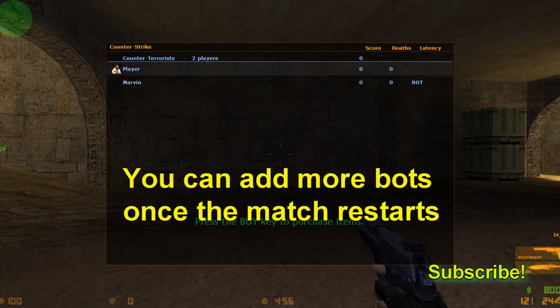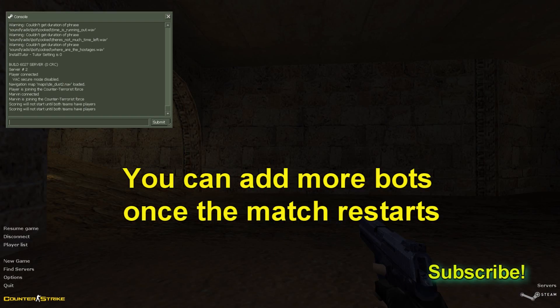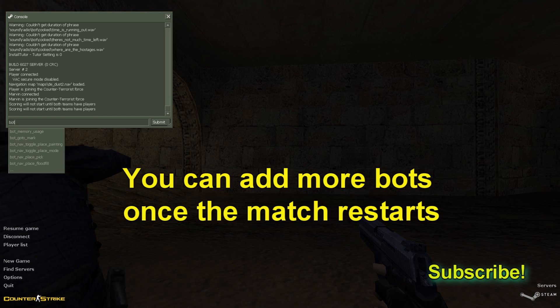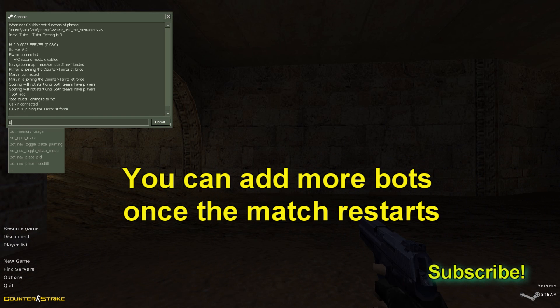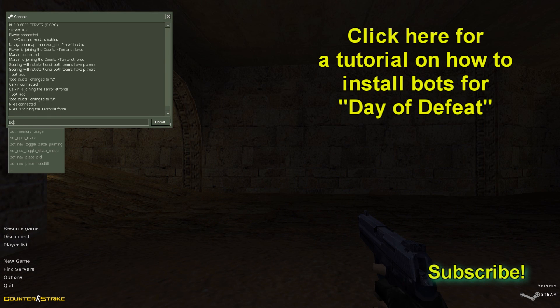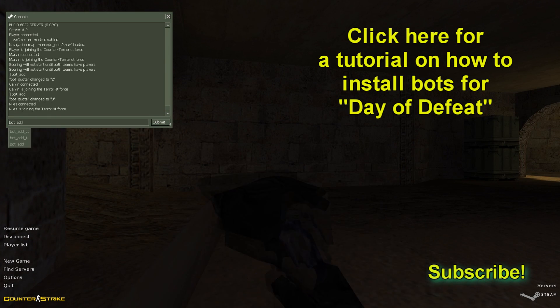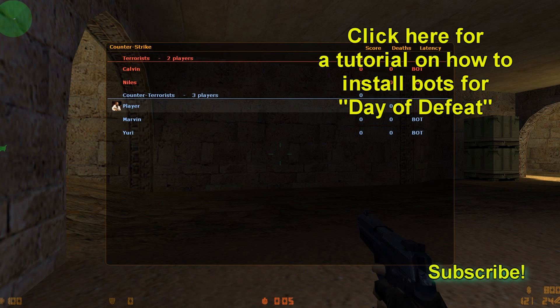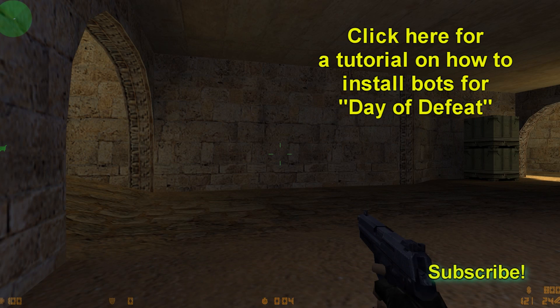And that's how to install Z-Bot on Counter-Strike. Go have some fun. Give me a like or a thumbs up if it worked, and if you have any questions, feel free to ask and I'll try to respond and help you guys out. Thanks.